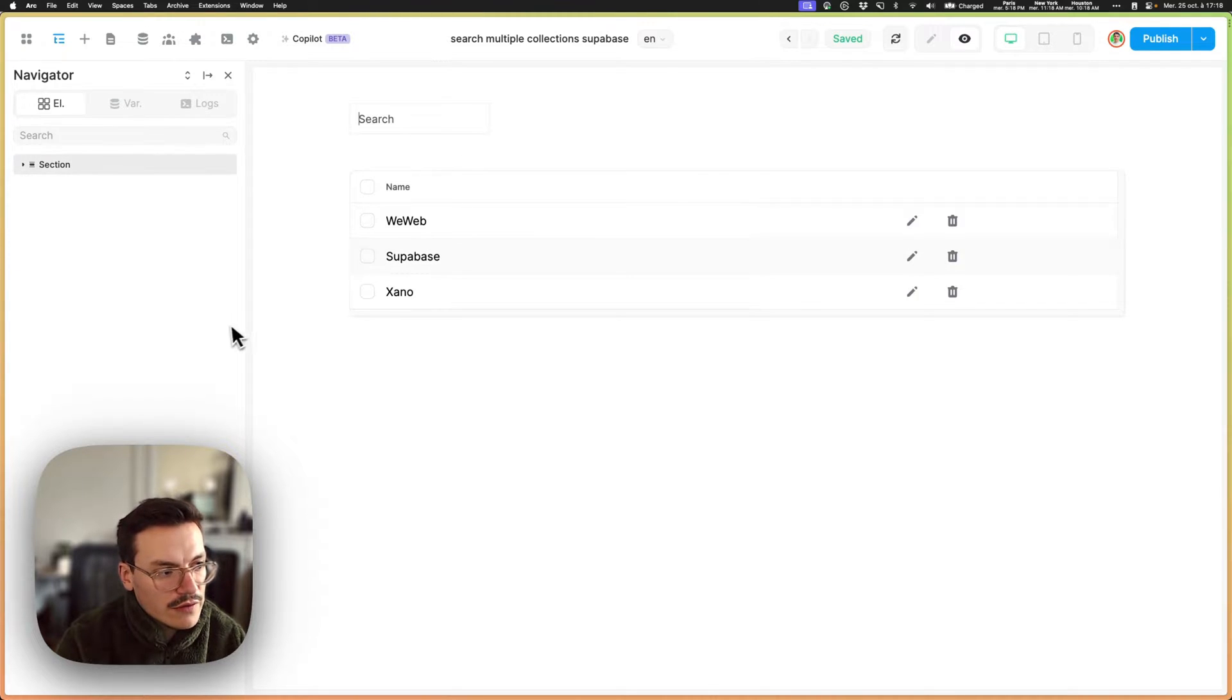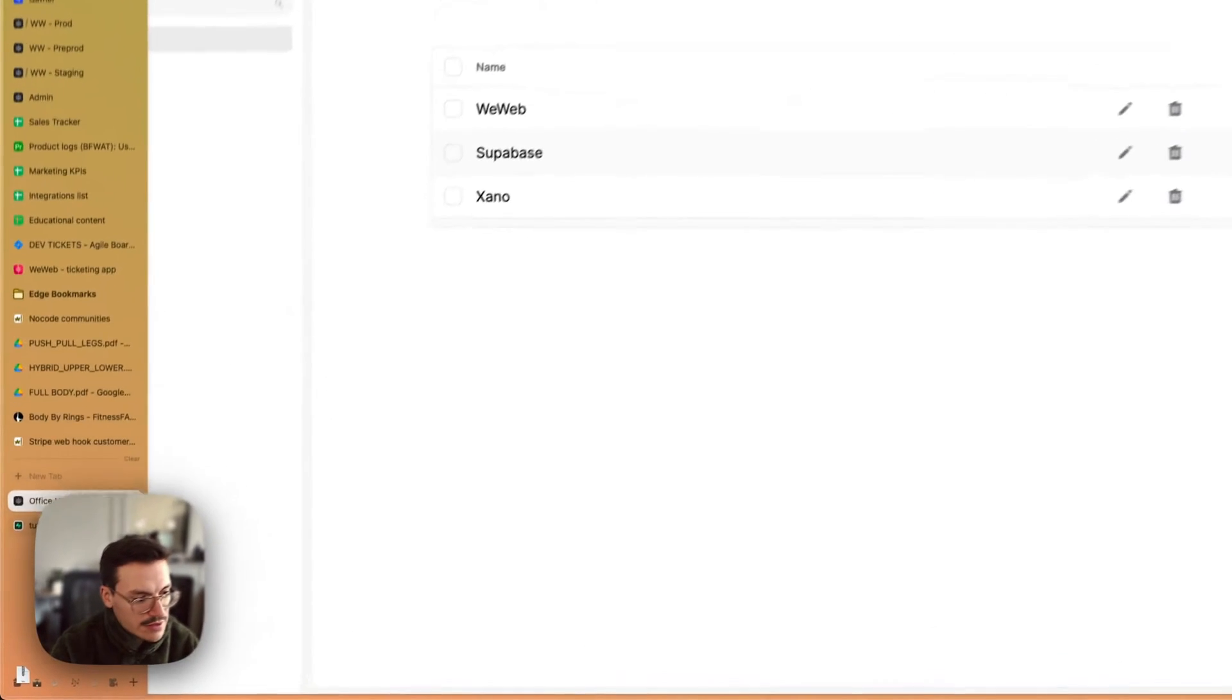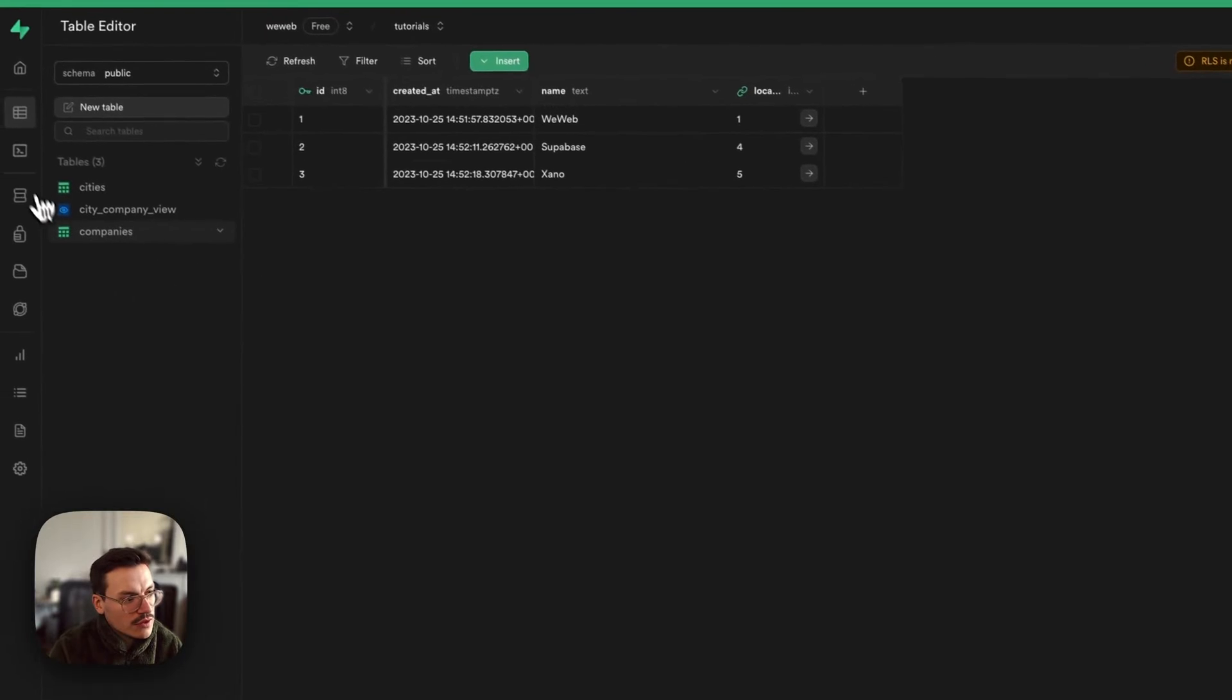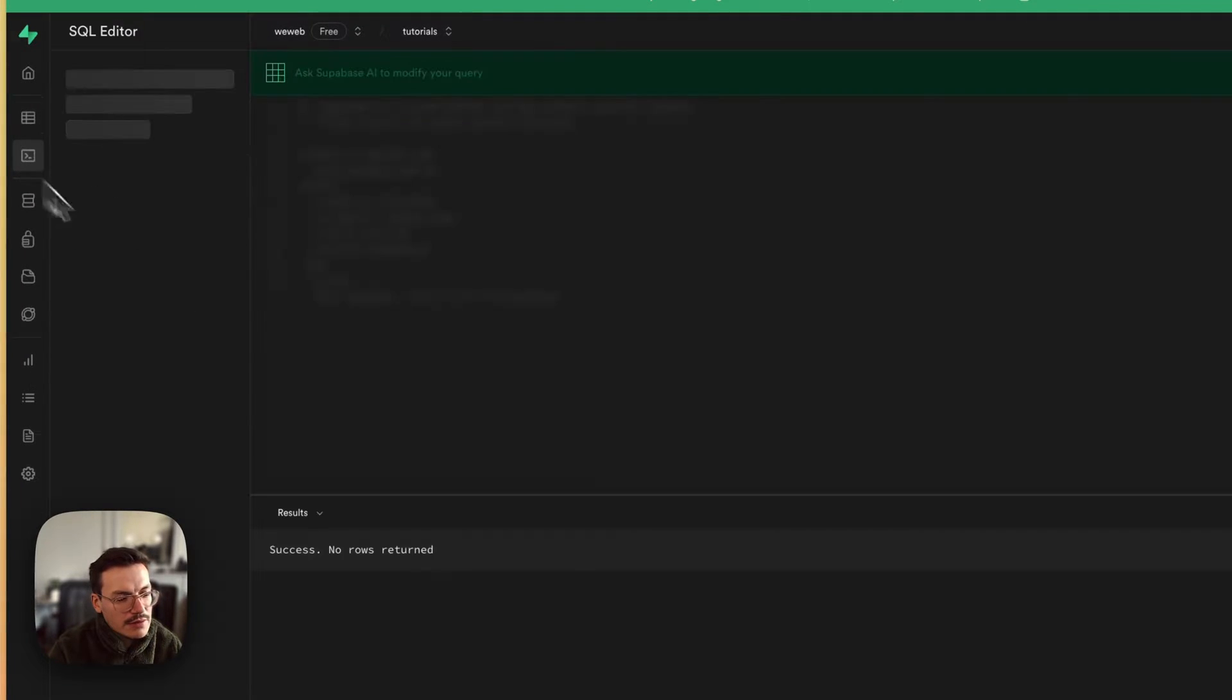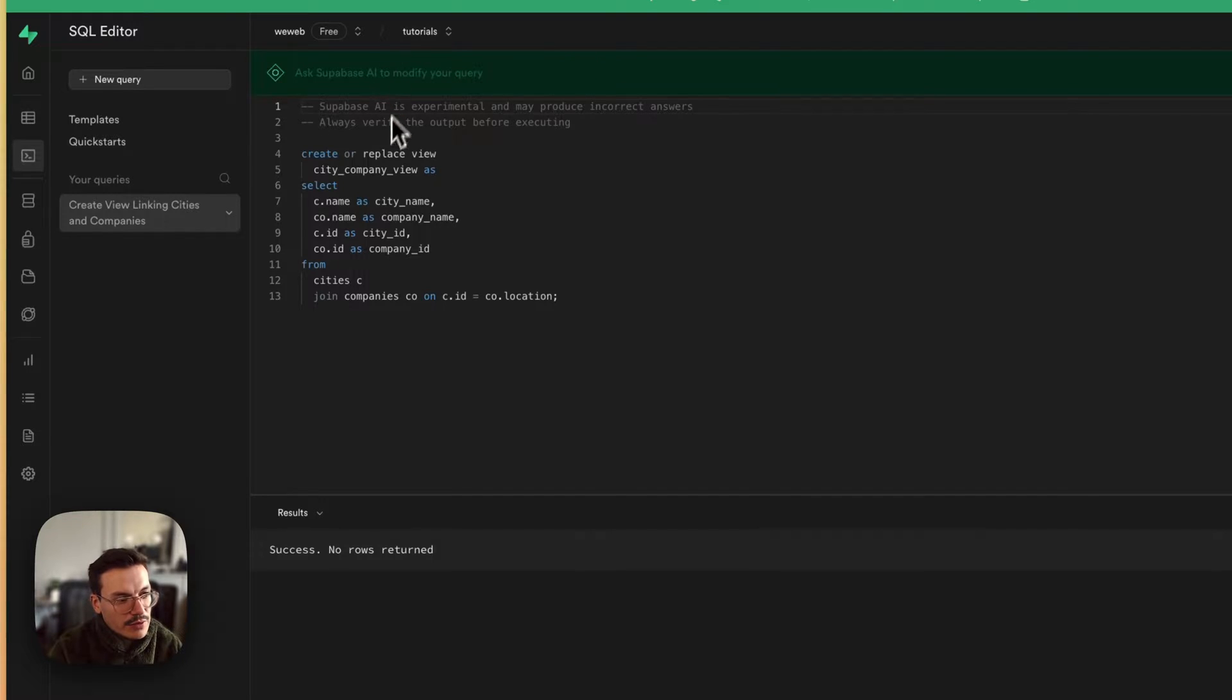To do this, I was able to use a Superbase materialized view. To do this you need to go to the SQL editor and you can even ask their AI to create this for you.